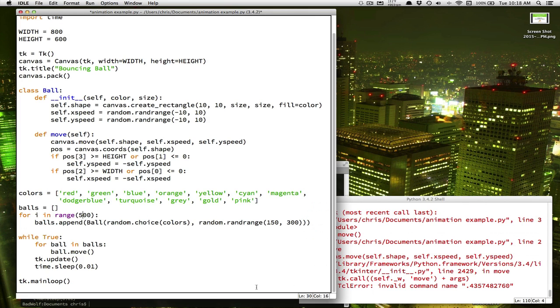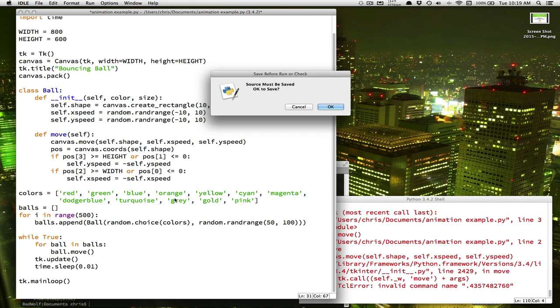But for example, and I'm going to shrink these down again so that we can see it. Go back to a small size. For example, if I increase the number up to 500.